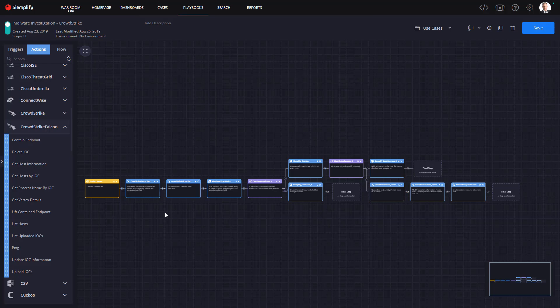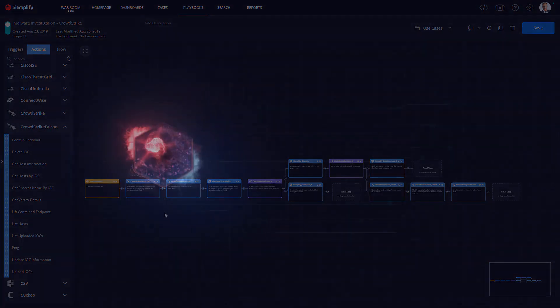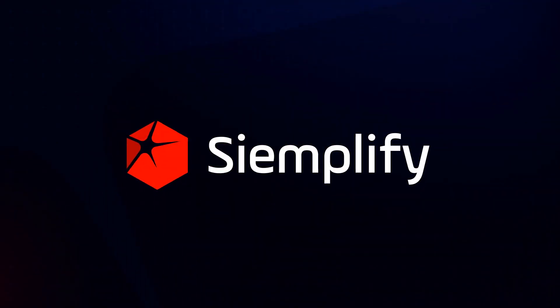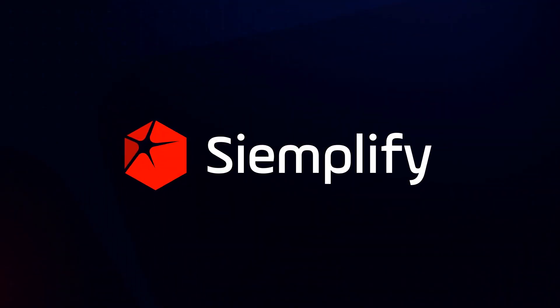CrowdStrike and Simplify working together can speed your analyst's ability to complete comprehensive investigations and responses, extending the value of your CrowdStrike investment, reducing the likelihood and potential impact of a widespread breach.